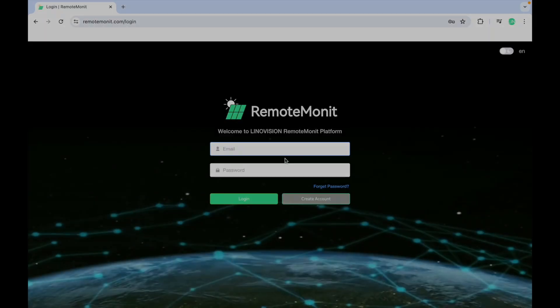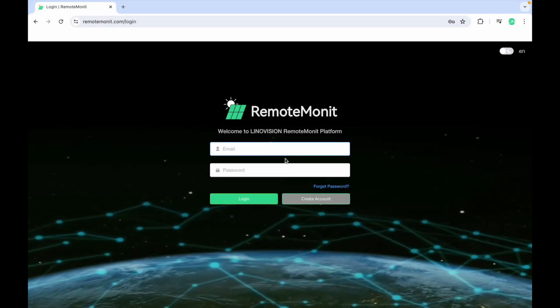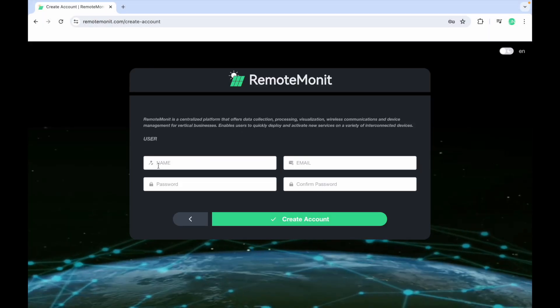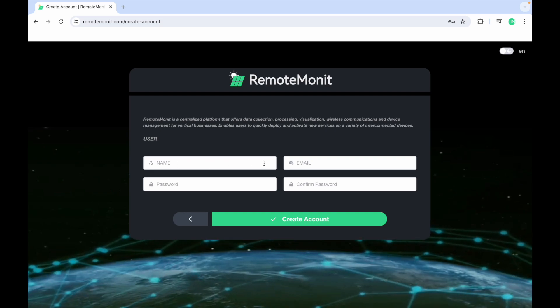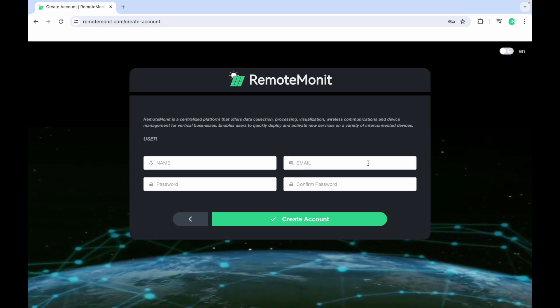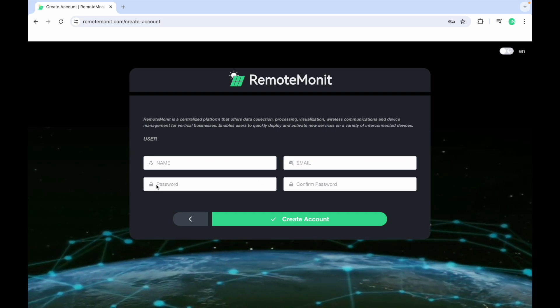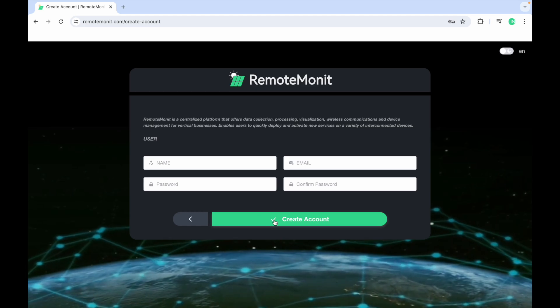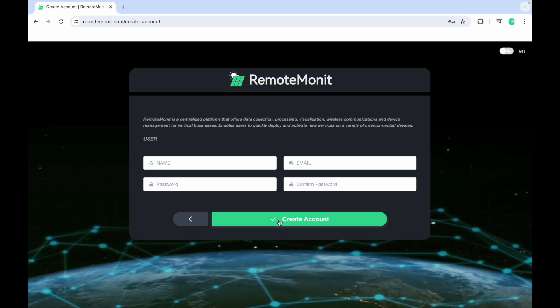Now, let's head to the cloud connection part. Go to remotemonit.com and create an account if you haven't already. Just enter your name, email, and password.